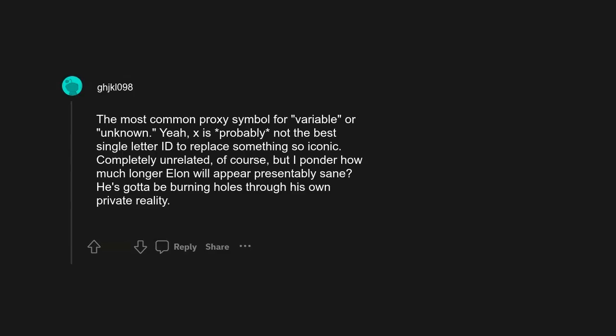The most common proxy symbol for variable or unknown? Yeah, X is probably not the best single letter ID to replace something so iconic. Completely unrelated of course, but I ponder how much longer Elon will appear presentably sane. He's gotta be burning holes through his own private reality.